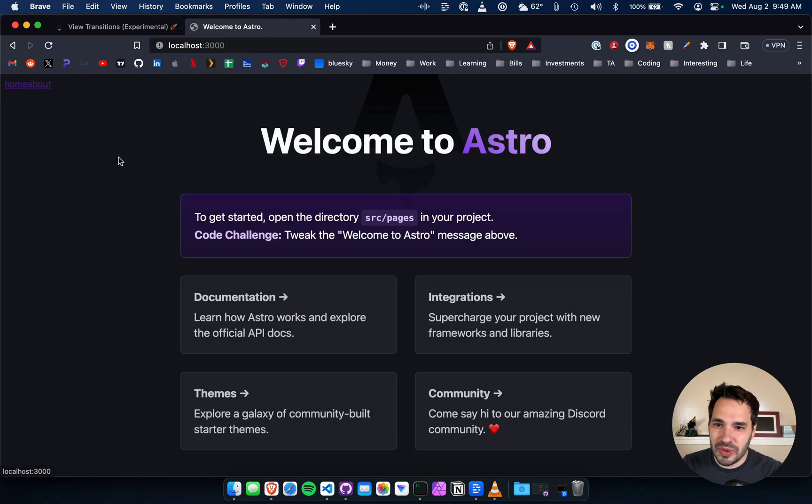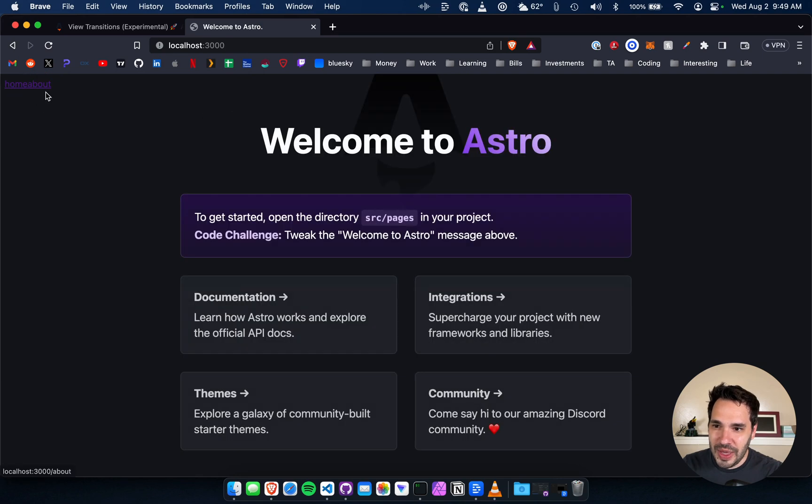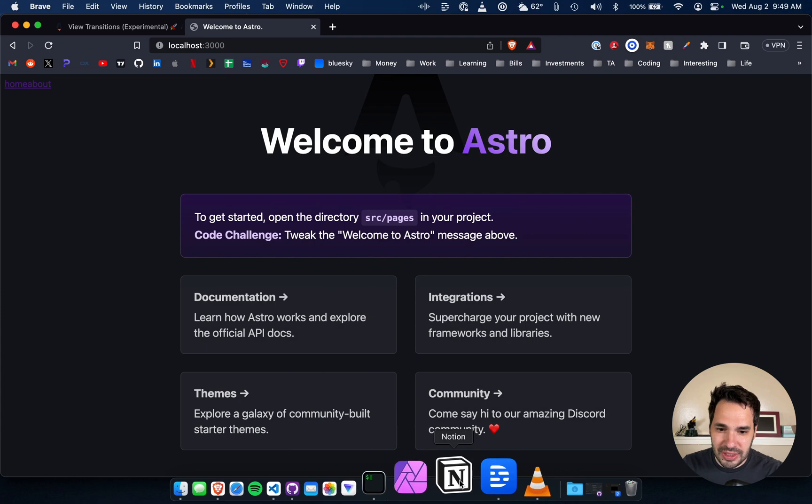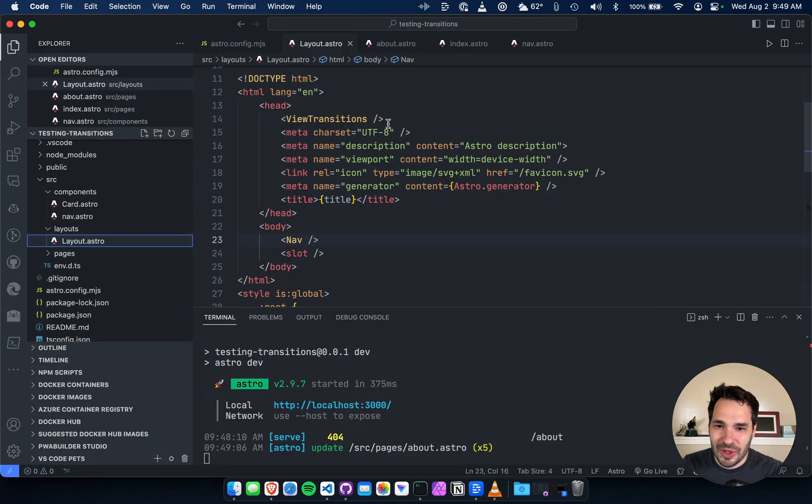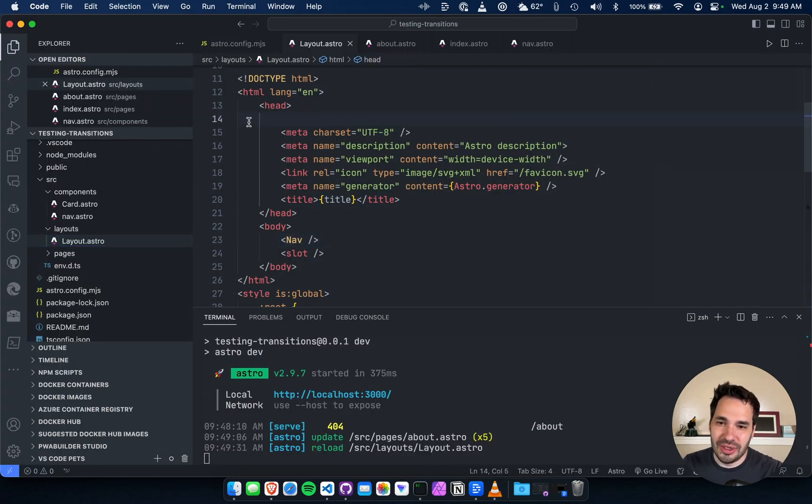This is really cool, so it fades in and out on the page. Just to give you an example of what it looks like without, let's go to layout, remove view transitions and rebuild the page.